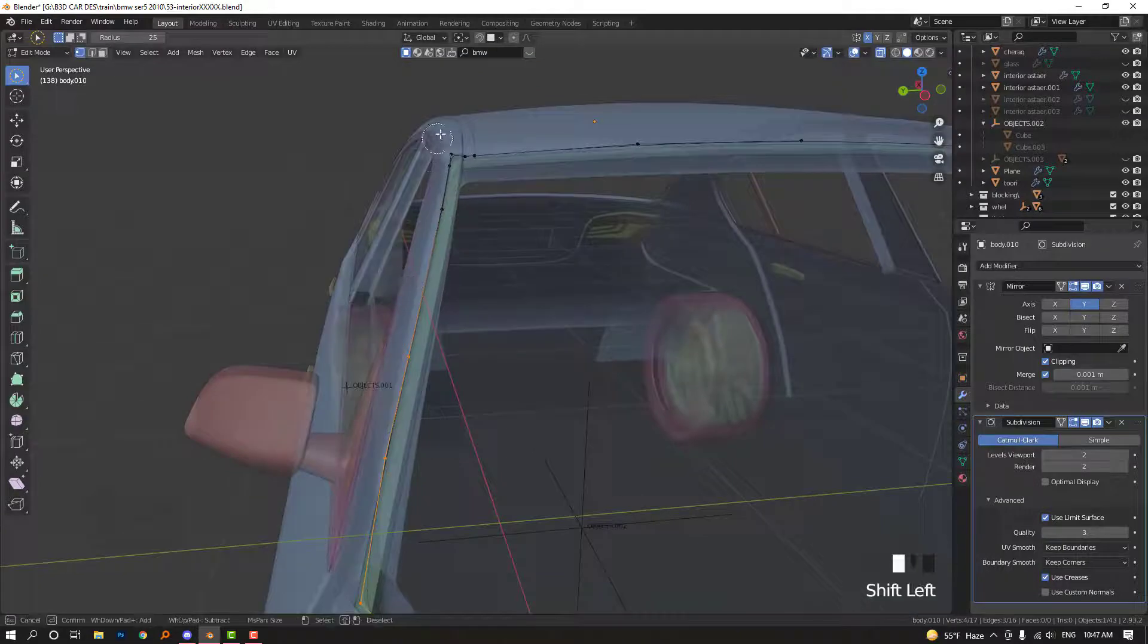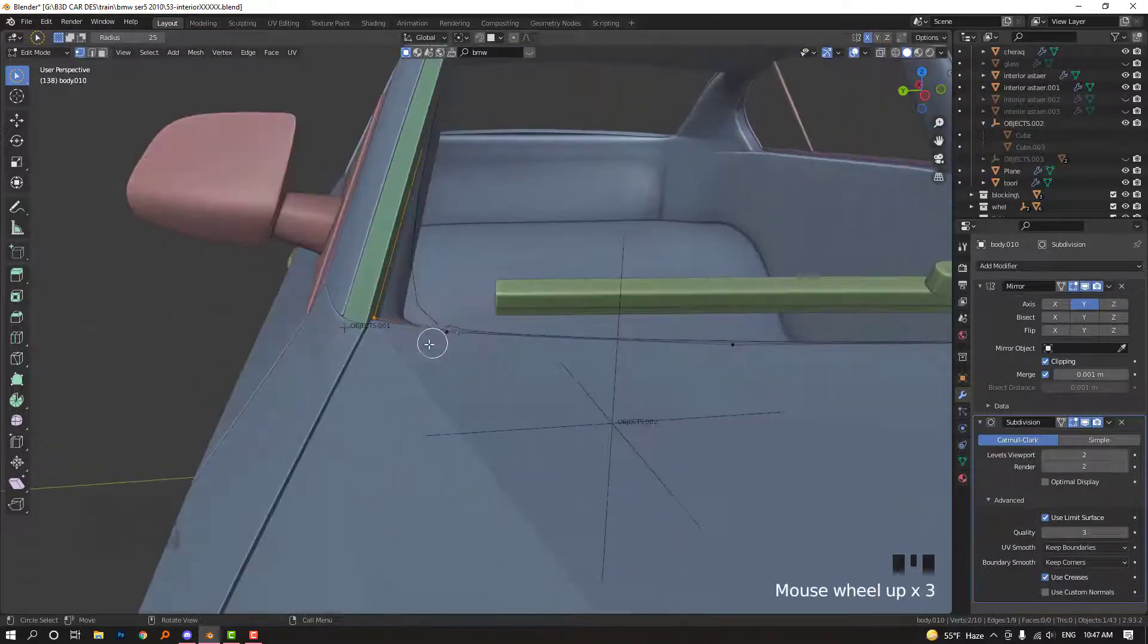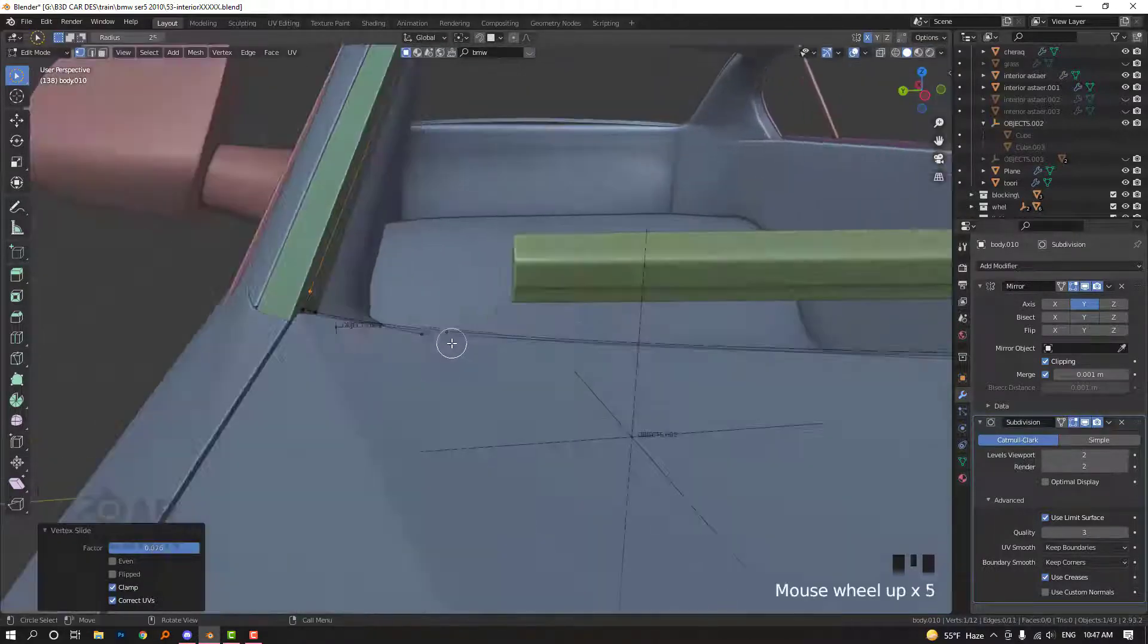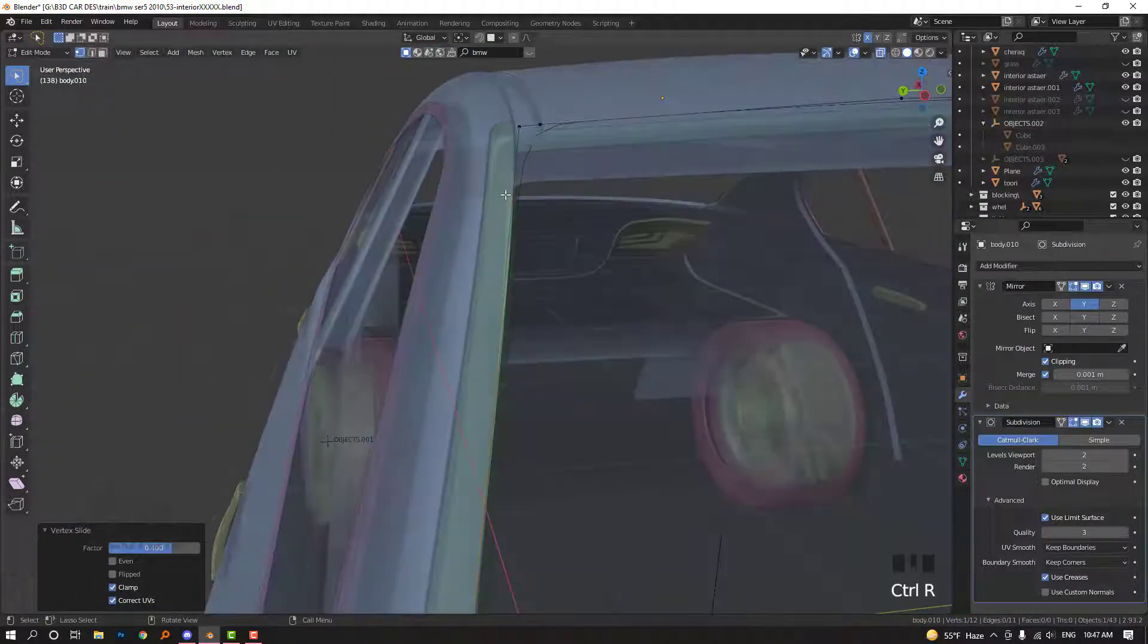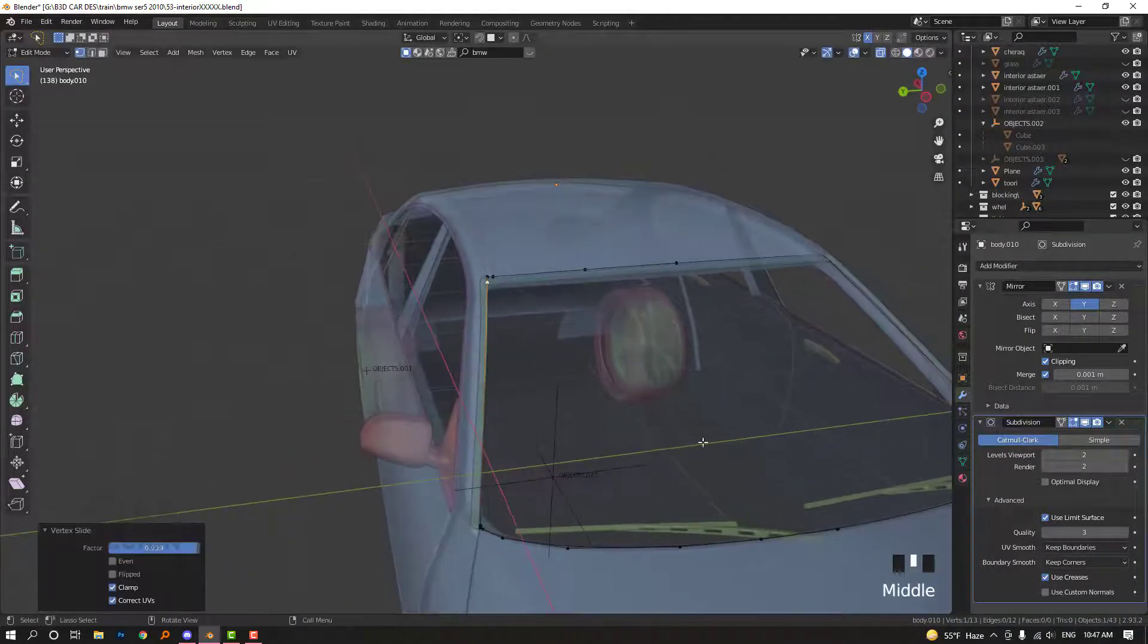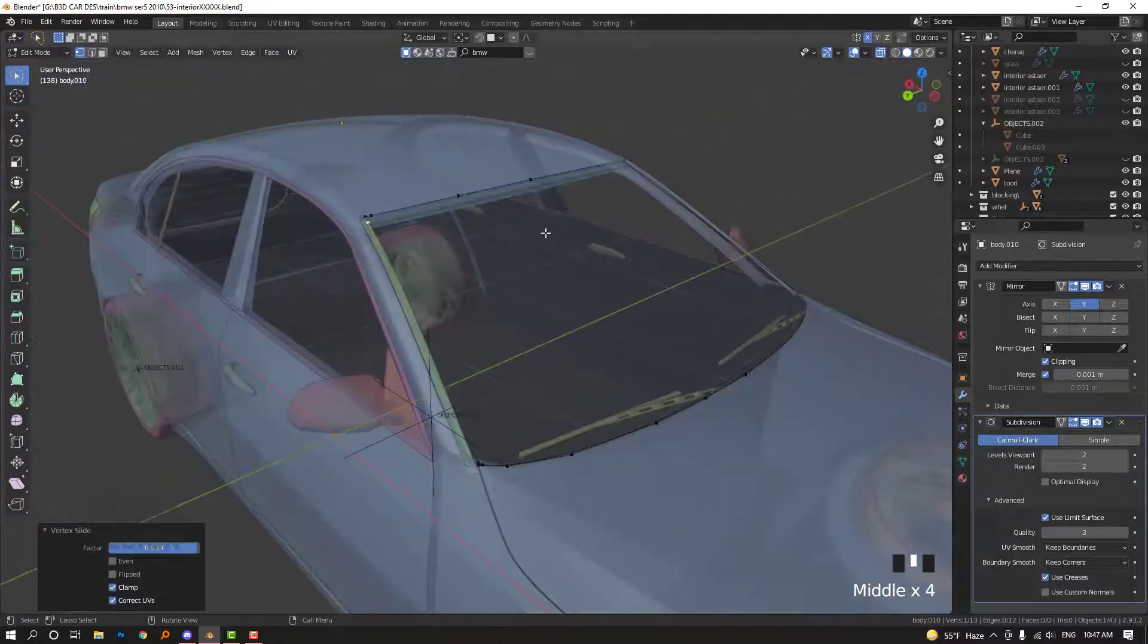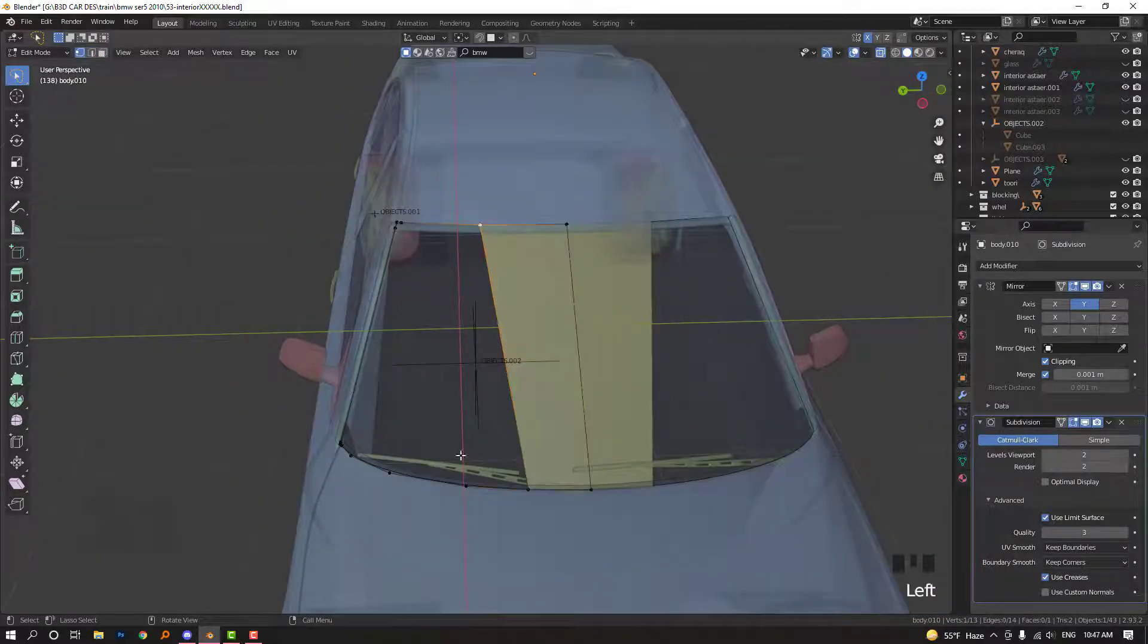So it's not a problem. You can delete this part and connect this together. So add some support loops to make this part sharper. Also this. Double G to move. And so this is really simple. So we need to make some faces.